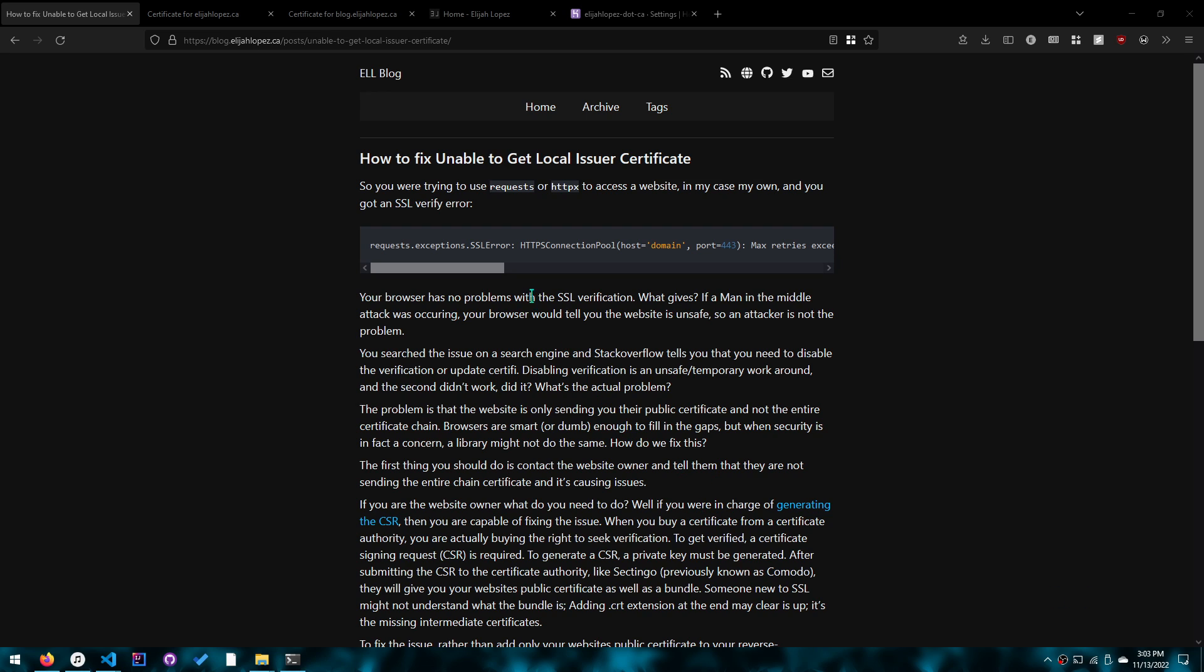Hey guys, today I'll be fixing your SSL error. If you're coming from Stack Overflow and you tried to fix it using those solutions or workarounds and they didn't work, this video is for you.